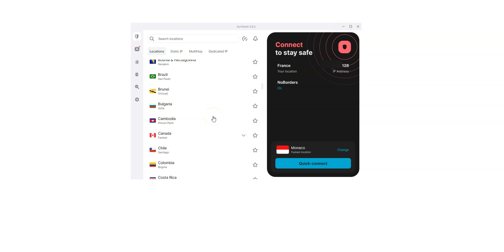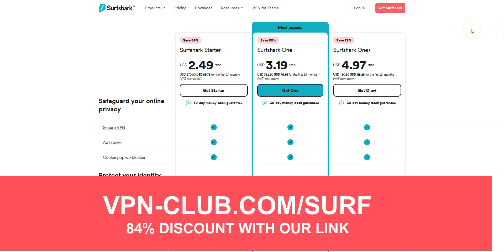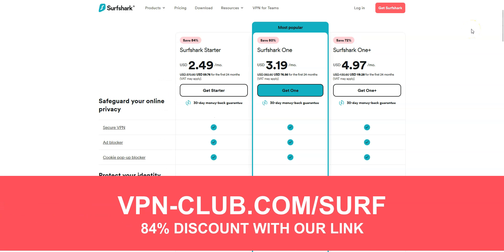This is something very few VPN providers offer. To give it a try, visit vpn-club.com/surf or click on the link located in the description under this video.